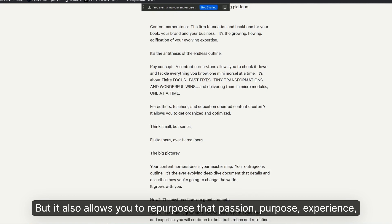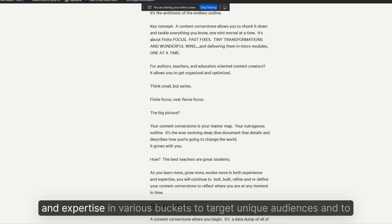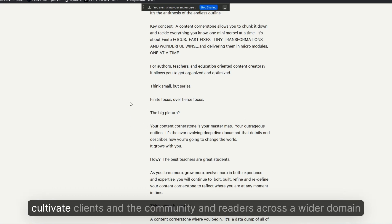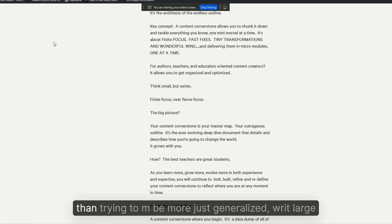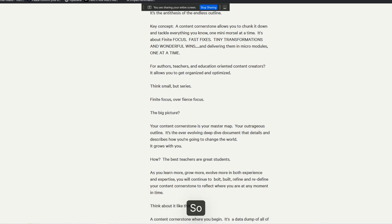Purpose, experience, and expertise in various buckets to target unique audiences and to cultivate clients and community and readers across a wider domain than trying to be more just generalized, writ large.